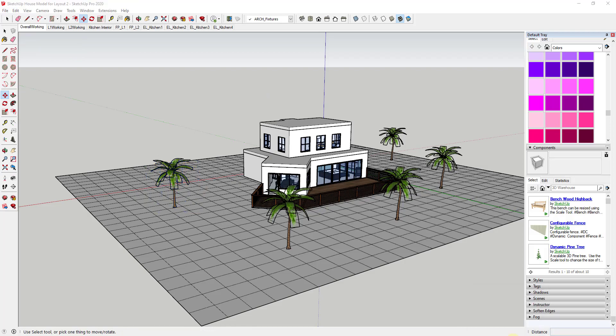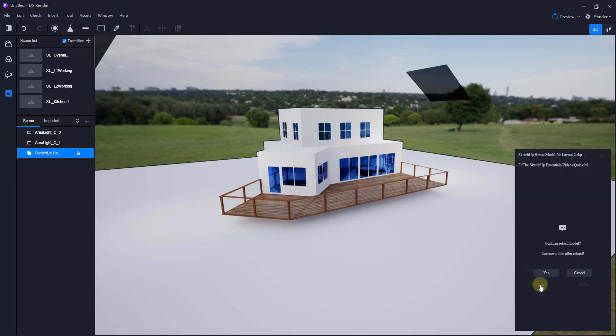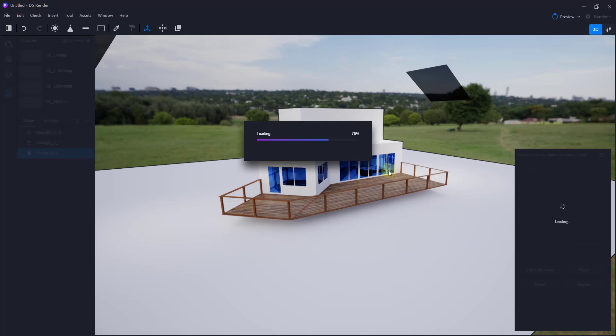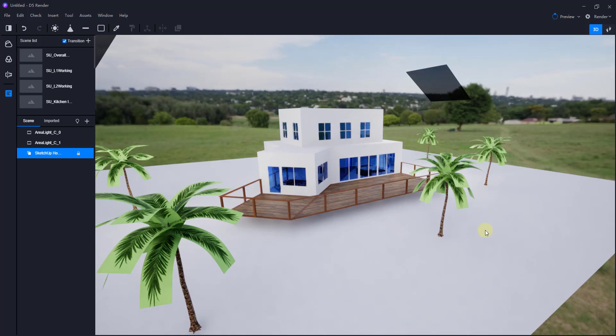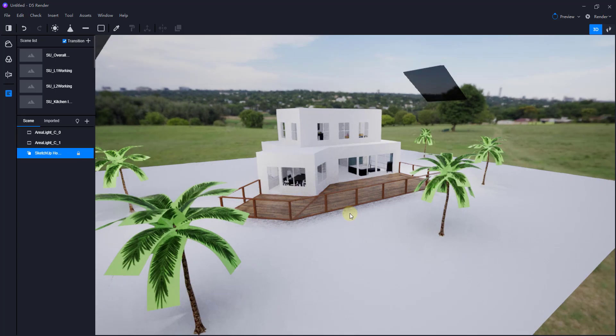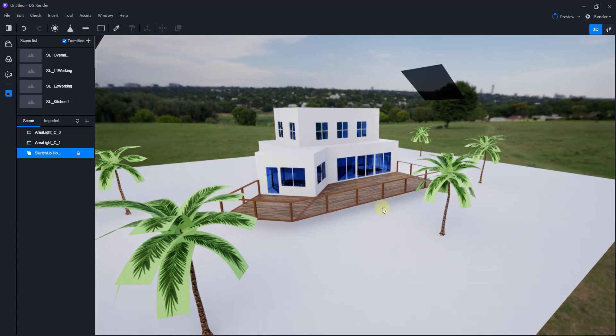And saving your changes inside of your base model is going to be really important. But once we make that change, if we were to go back into D5 now and we were to select our model and click on the button for reload, what that would do is ask if we want to reload our model. We're going to say yes, and it's going to go back and get the newest version of this model. So it'll pull in the changes that you've made. In this case, that's going to pull in the model with our trees.